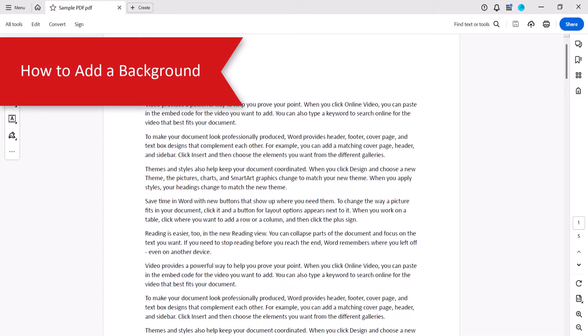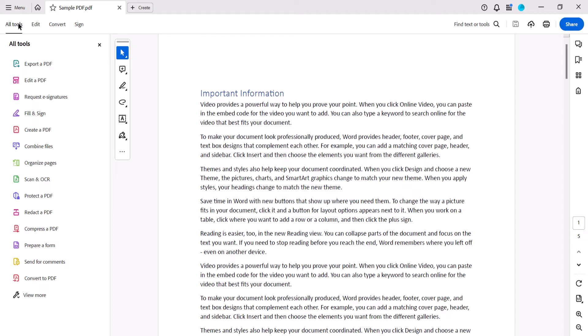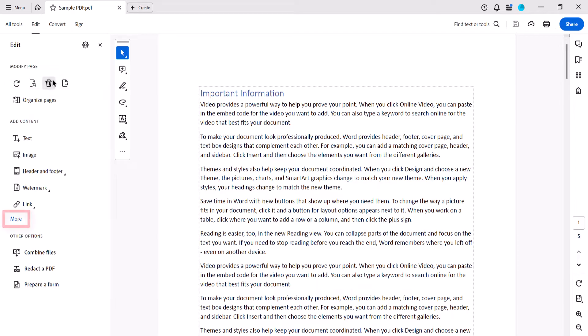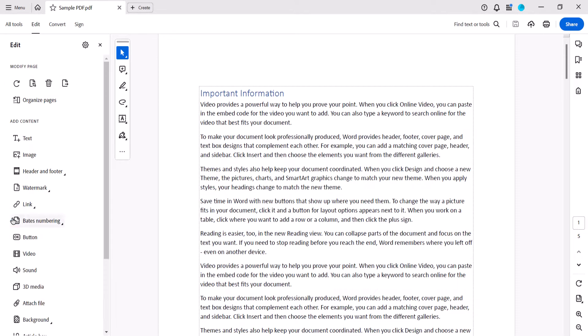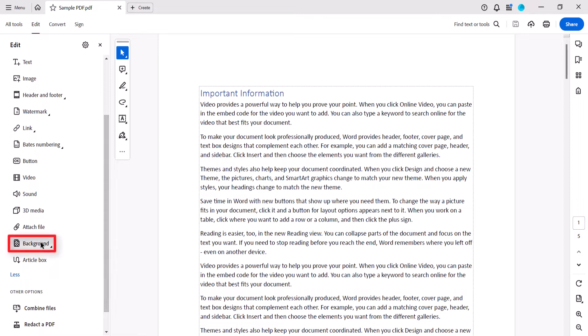To begin adding a background, first open the PDF and then select All Tools in the toolbar. When the Tools menu opens, select Edit a PDF, followed by the More link. From there, select Background and Add.